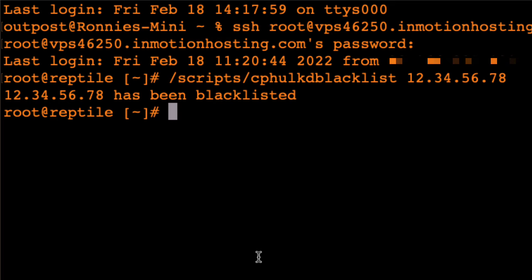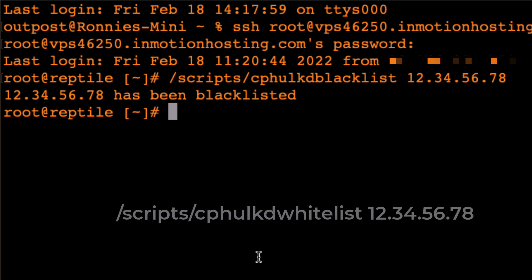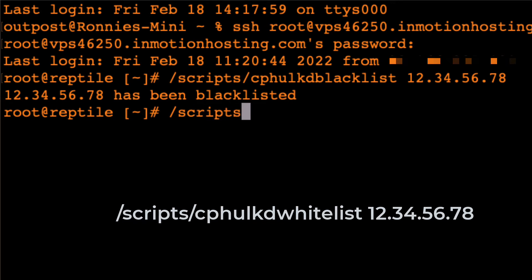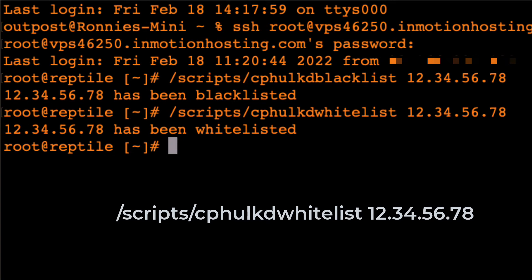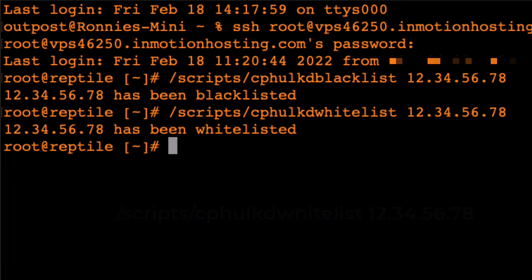The process works quite similarly if you're trying to whitelist an IP address. Use this command: /scripts/cPHulkdwhitelist, followed by the IP address of whoever you're trying to whitelist. Make sure to replace the example IP address with the one you're trying to whitelist. Now that person will always be able to access your site and won't get blocked by cPHulk.